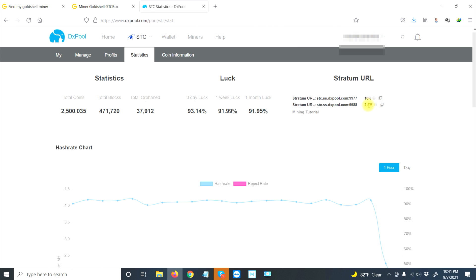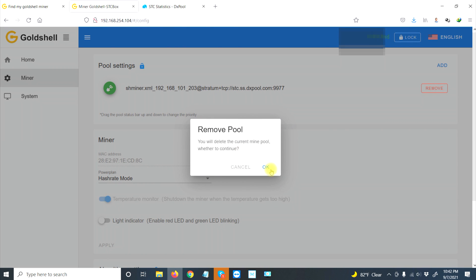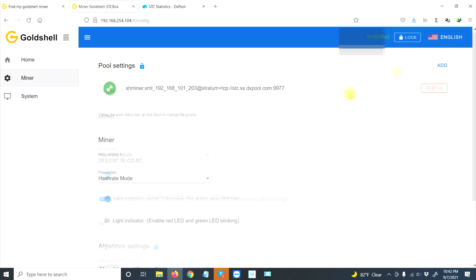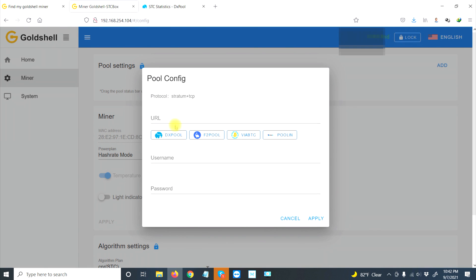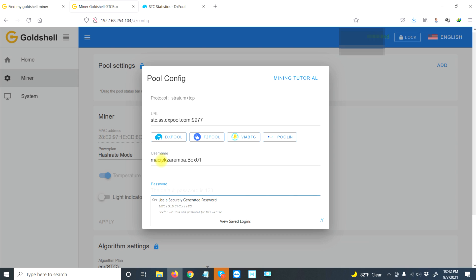Let's go back to our STC Box. Let's remove this one and add—oh look, it already has DX pool, perfect. Now put in your username, and if you click dot and write 'box 01,' this will be the unique identifier of that box. I actually have three STC boxes but only one arrived today, so I'm going to call this one box 01. Then put in your password and apply.